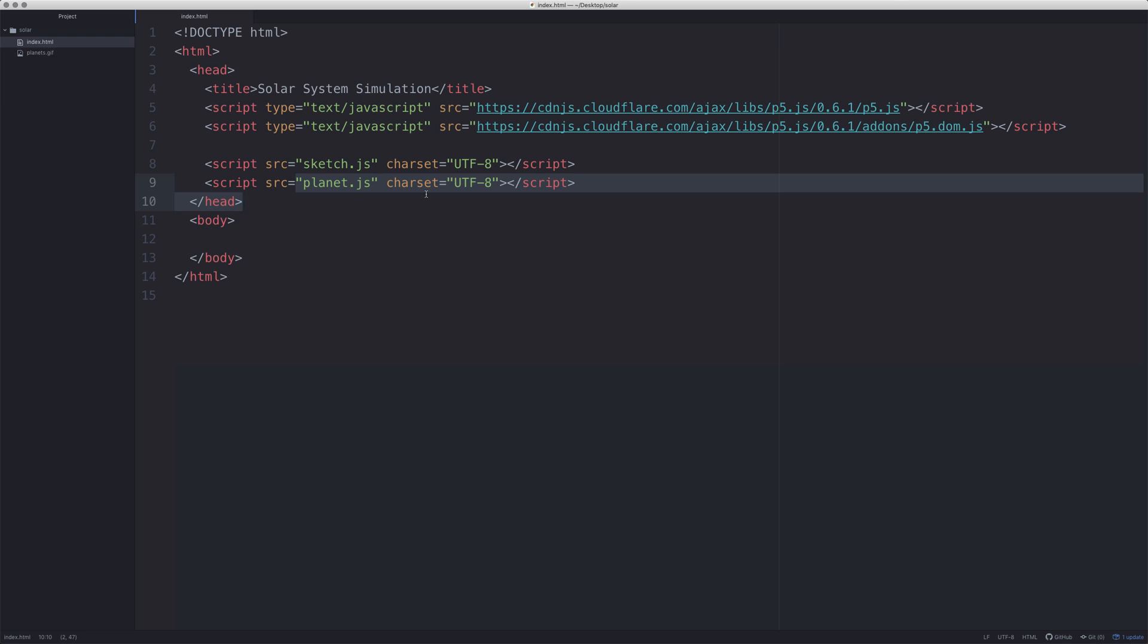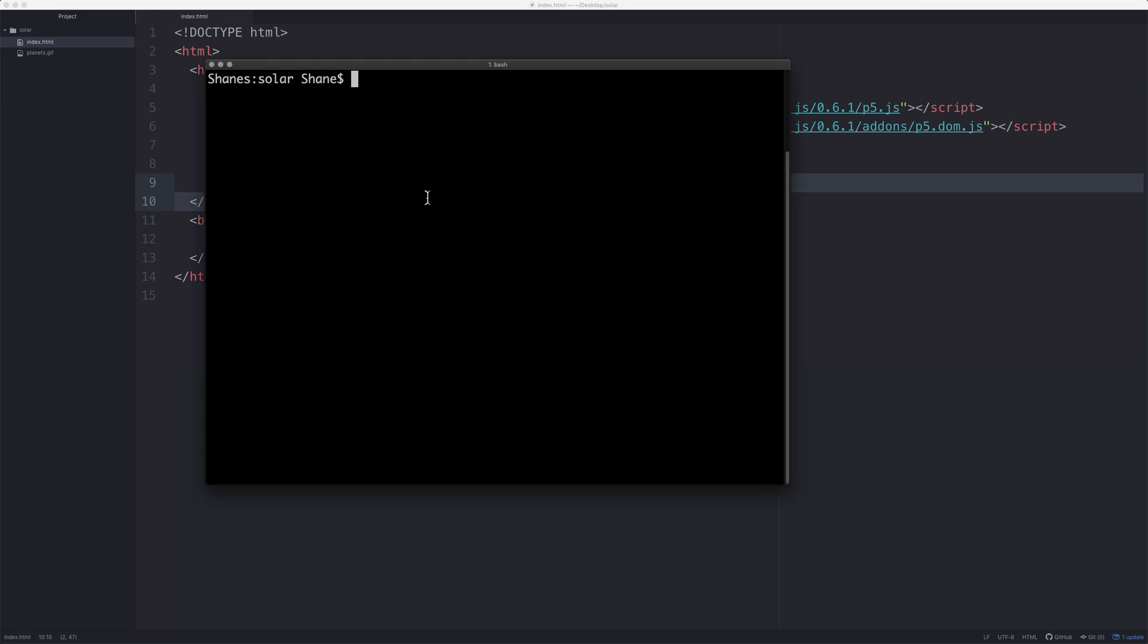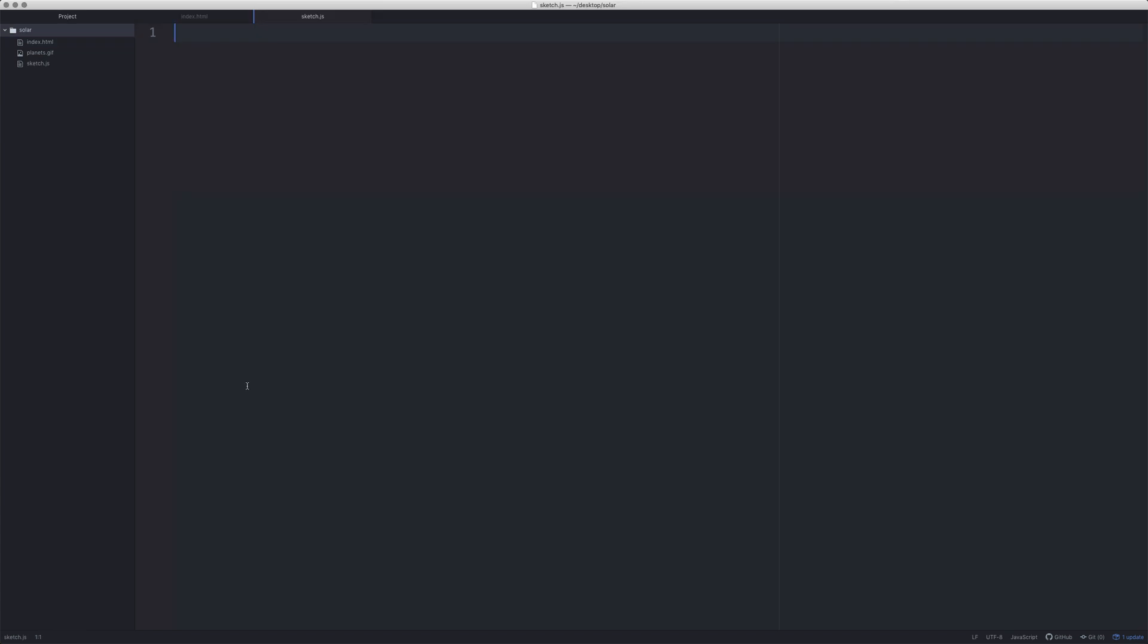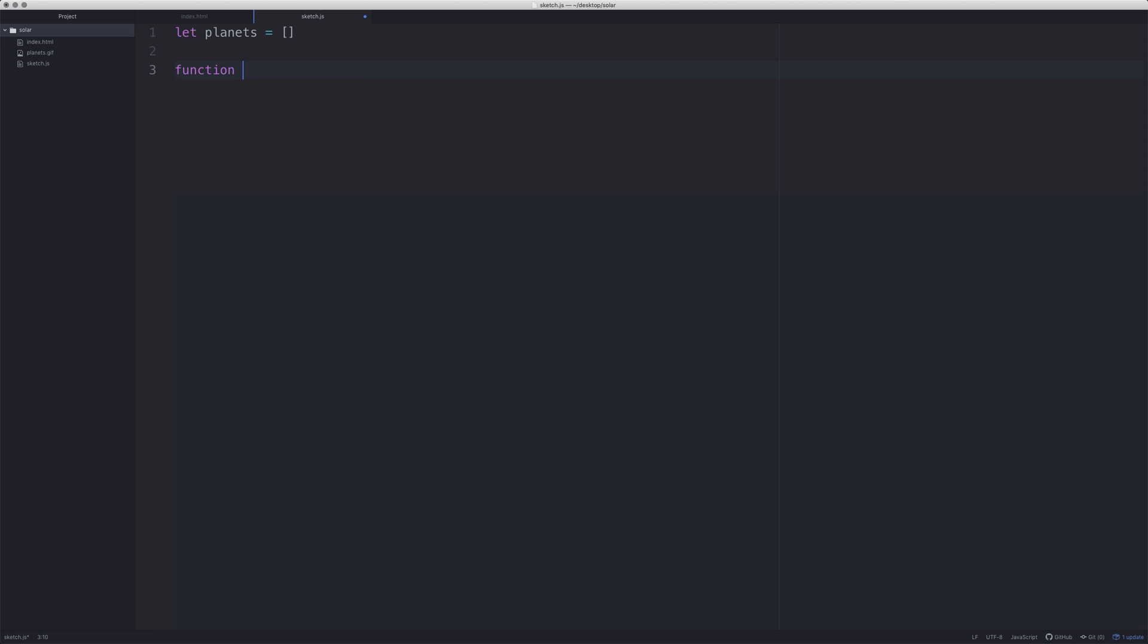I'm going to go to Terminal, and we're going to create the Sketch file. The first thing we're going to create is an empty array called Planets. We're going to then use the function Setup, which is part of P5.js. We're going to create a canvas, call it 800 by 800.